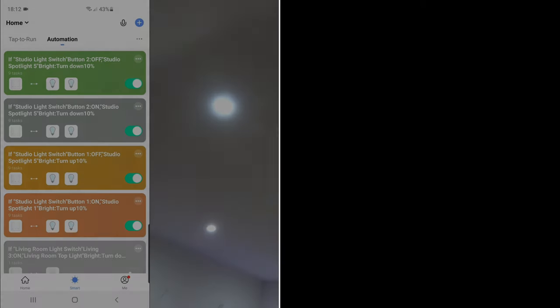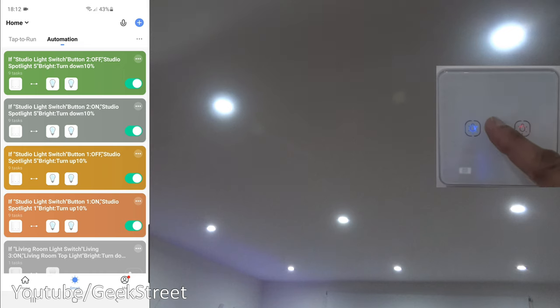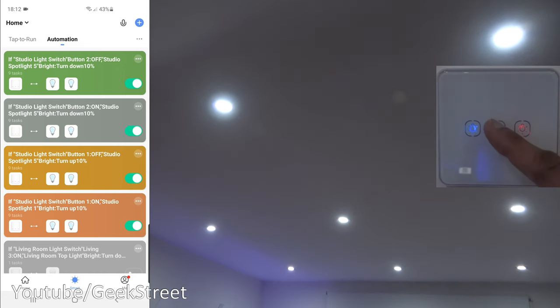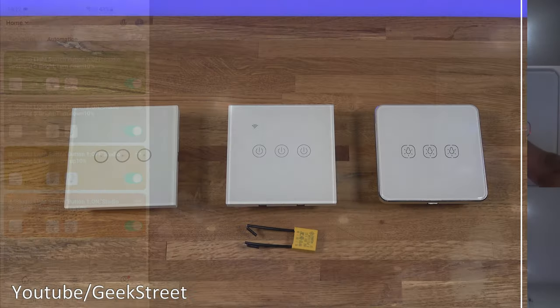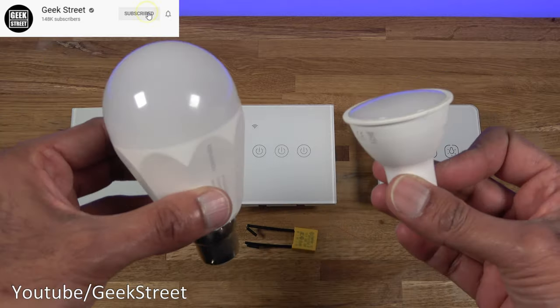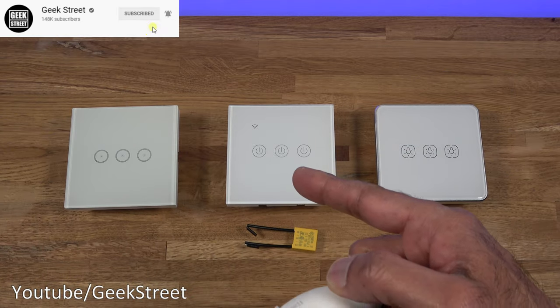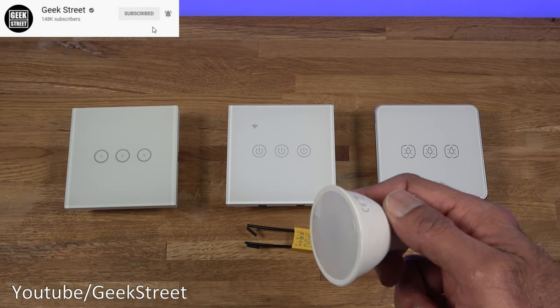And now if I press the middle button, there you go, how cool is that, lights are dimming. Hi guys, today I'll be showing you a method of dimming your lights using a smart light switch.